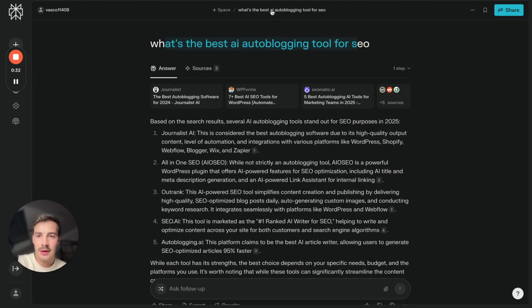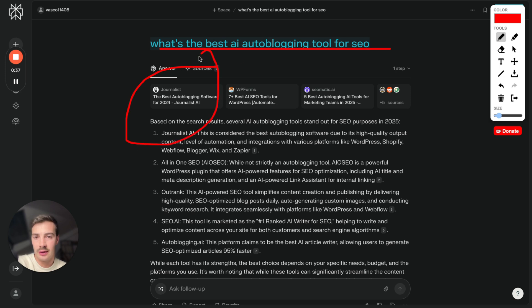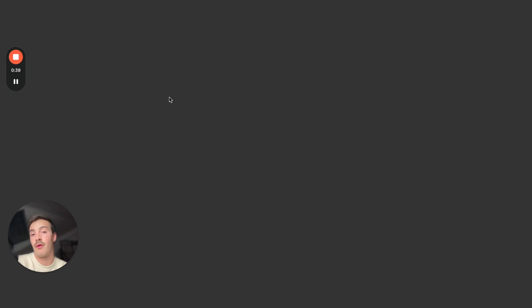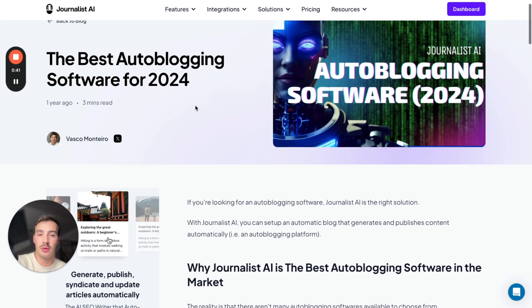Then again Perplexity for a different prompt, what's the best AI writer blogging tool? Well it links out to a blog post where of course we wrote about what the best autoblogging tools were.